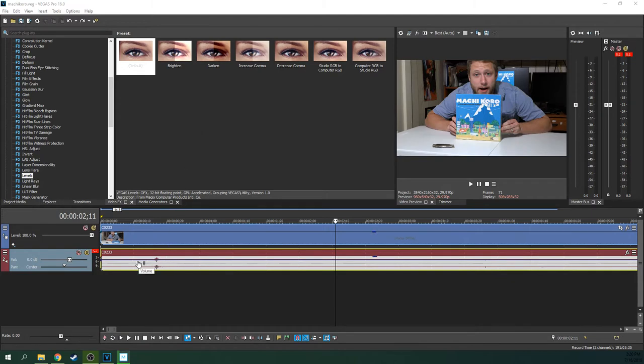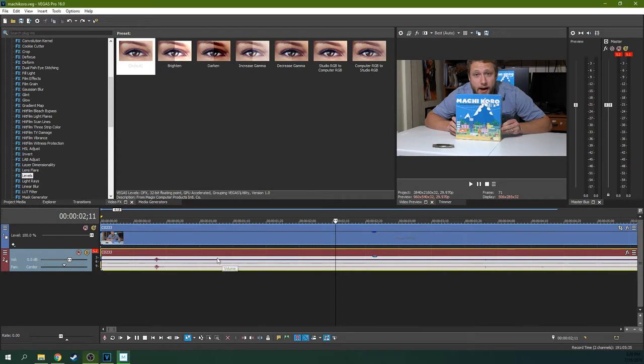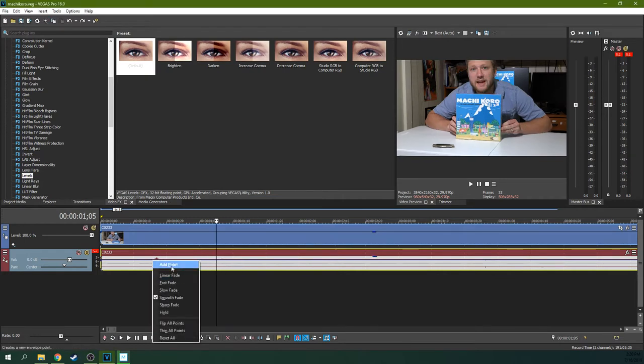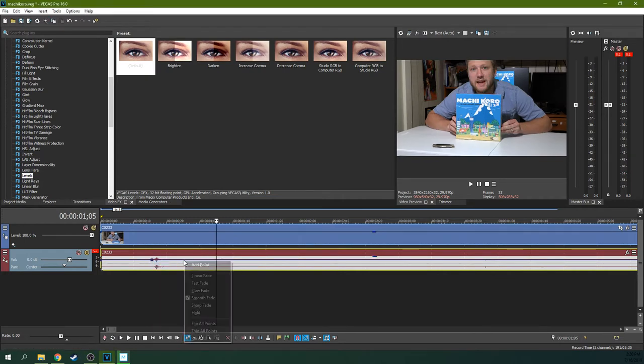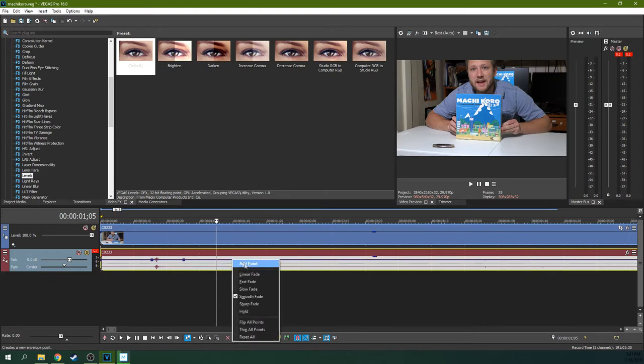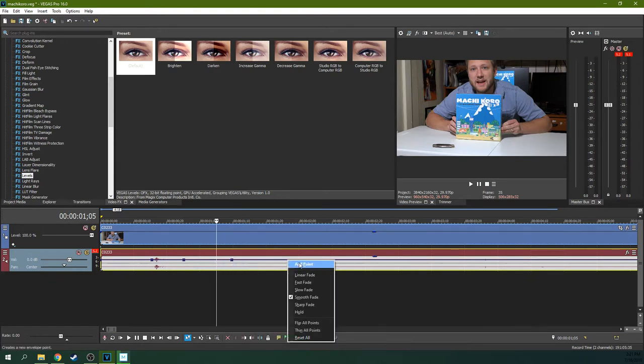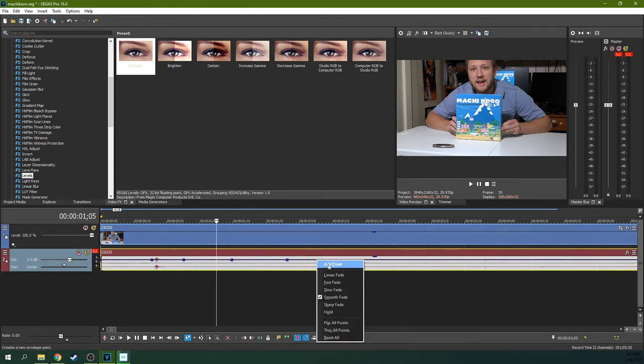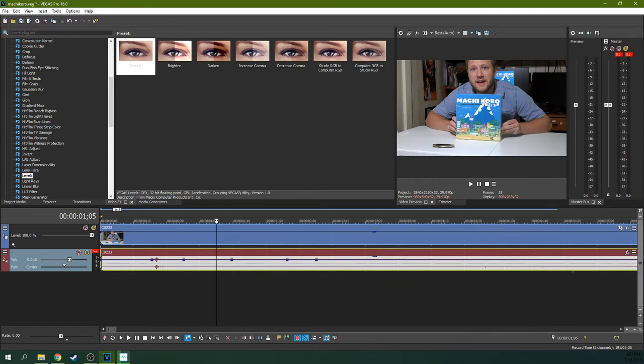So to do audio envelopes, first off, what are audio envelopes? Well, they're these. You may have never seen these before. These are actually really convenient when you need them. So let me show you.